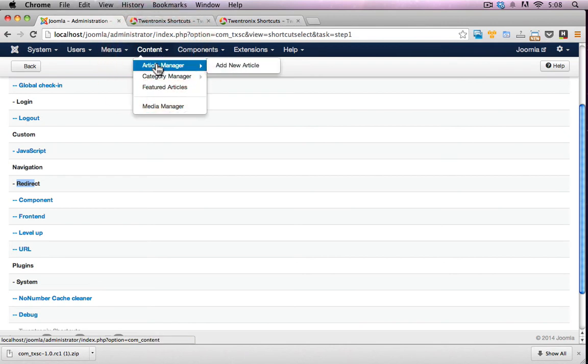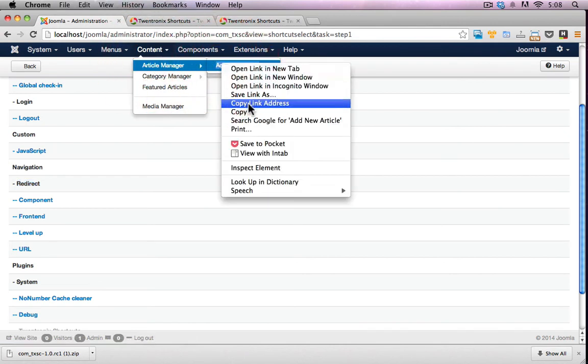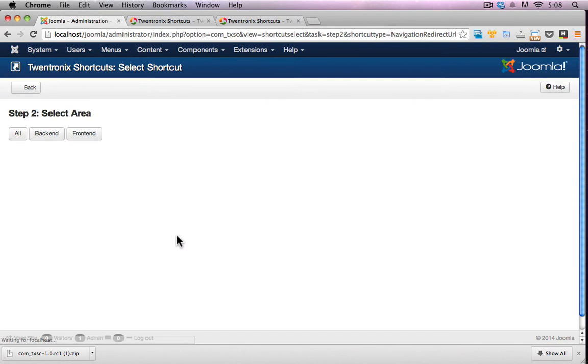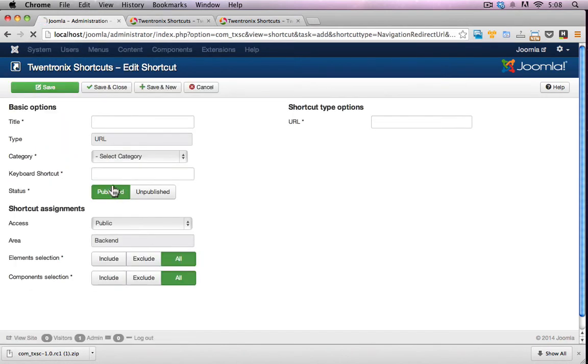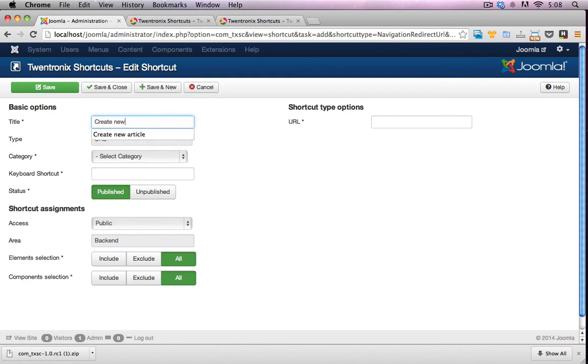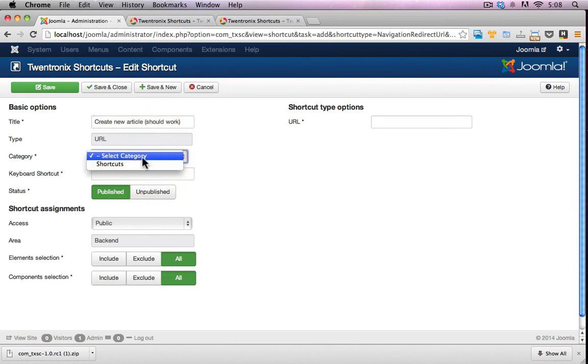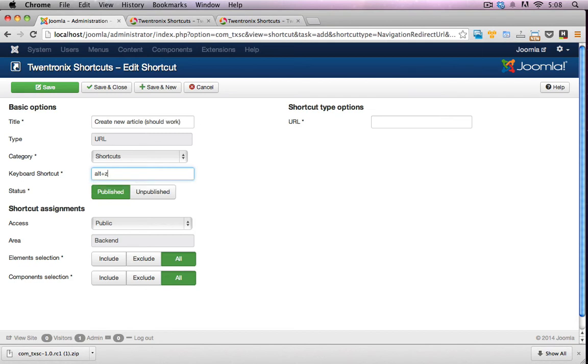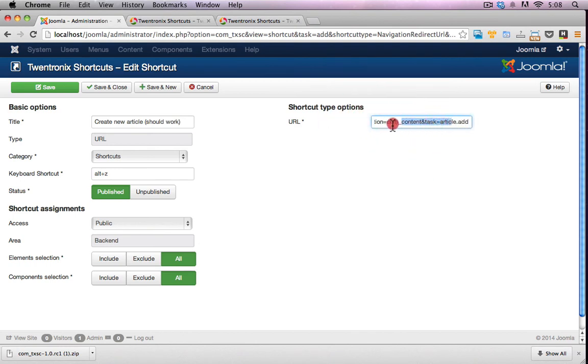So I'm guessing URL would redirect me to a different URL that I specify in the parameters itself. So let's go here and I'll find the URL for this. Copy your link address. Click on URL. And this is a back-end one. So create new article and I'll bracket should work. URL, category, shortcuts, shortcut key. Let's make it Alt plus Z because I already used A for the other one. Shortcut URL, I'll just paste this in. So that's the full URL with the local host.